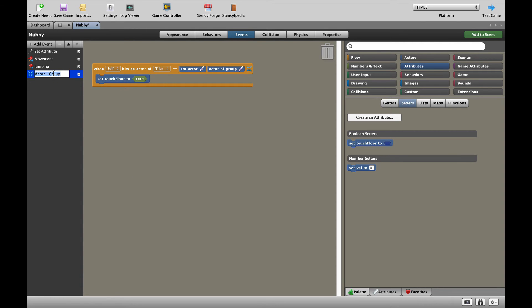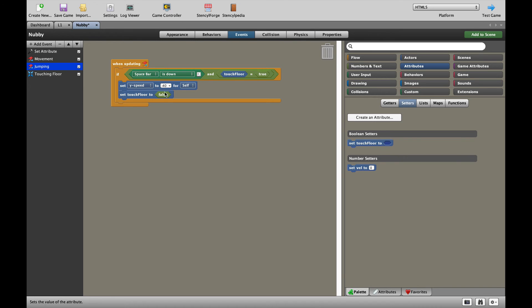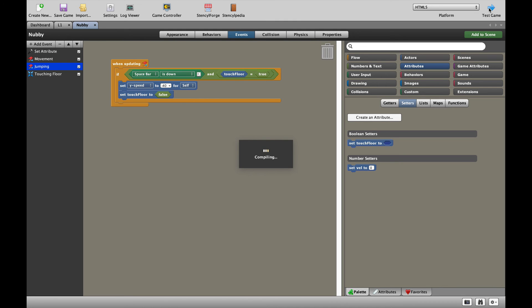We have told our character that if our character Nubby is touching a tile, touching floor is true. If touching floor is true and you press the spacebar, you are allowed to jump. But as soon as you jump, touching floor is going to be set to false. It's a really cool code to get Nubby up in the air, but not to be able to jump over and over so that he flies. Let's test that game and see if it works.